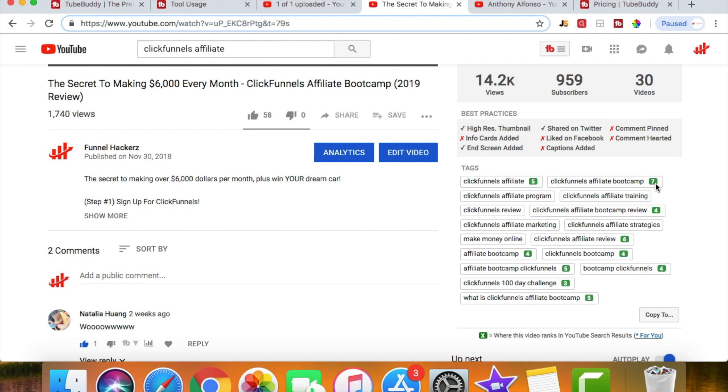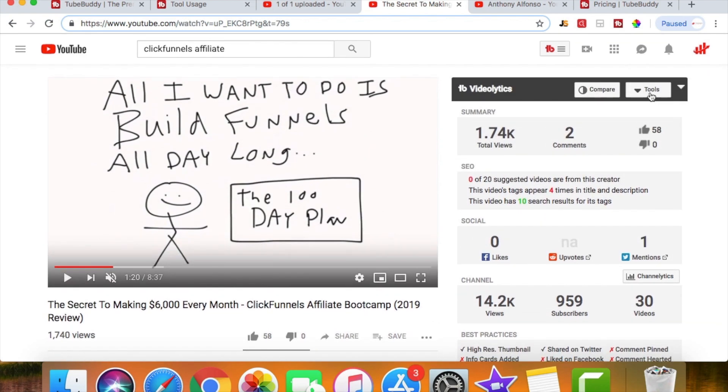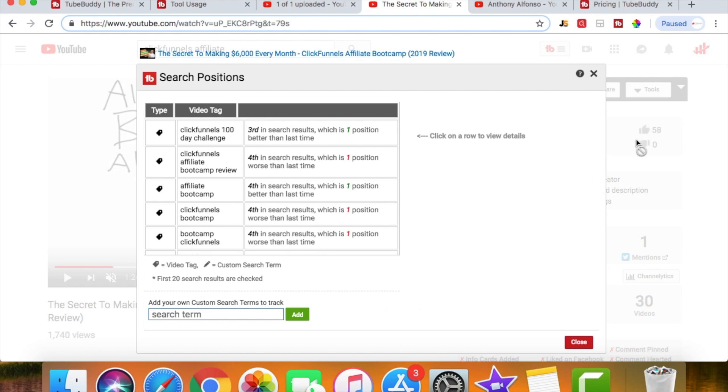And then if I scroll up here and I click on tools, I can see my search rankings. And this basically tells me how it's doing compared to when I last checked these stats. So if you can see the video tag ClickFunnels 100 day challenge, I'm third in results, which is one position better than last time. So the last time I checked I was in fourth.